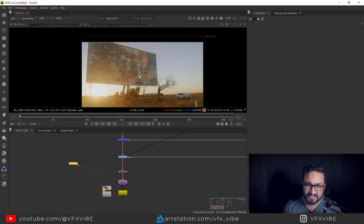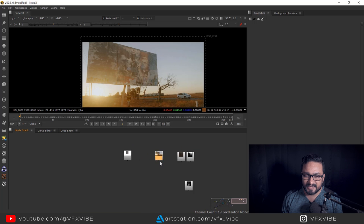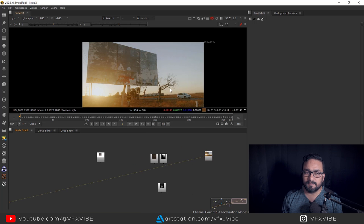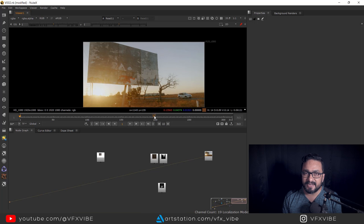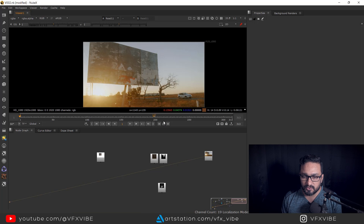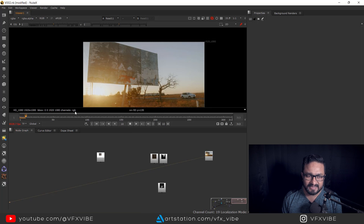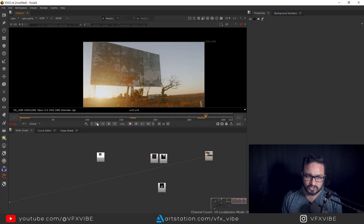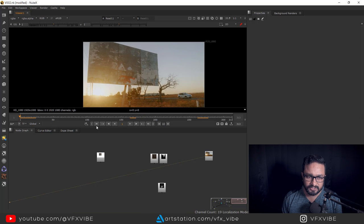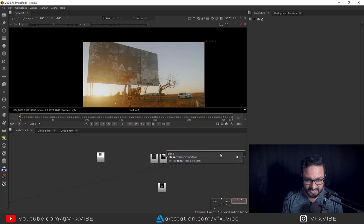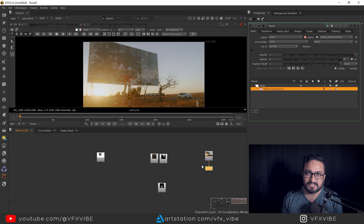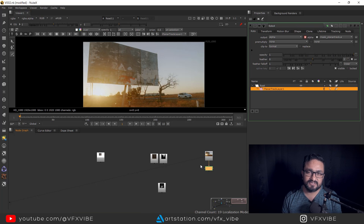As you can see over here, I have already done my project, but for today I'm going to do it from scratch. Keep in mind that you can do it by using planar track or 3D camera tracking as well — it's all up to you. In this case I'm going to use planar tracking. Here I have pretty little movement but the camera is handheld. So I'm going to hit Tab and type Planar Tracker. In case you want to know planar tracker in detail, you can check my previous videos on planar tracker.